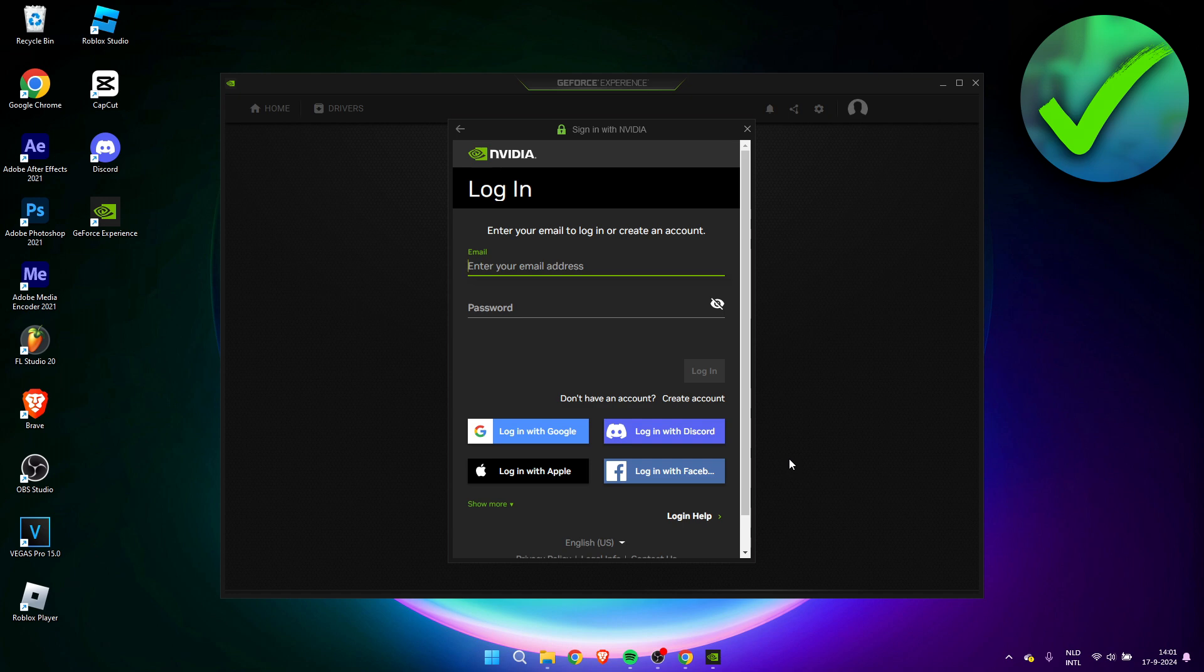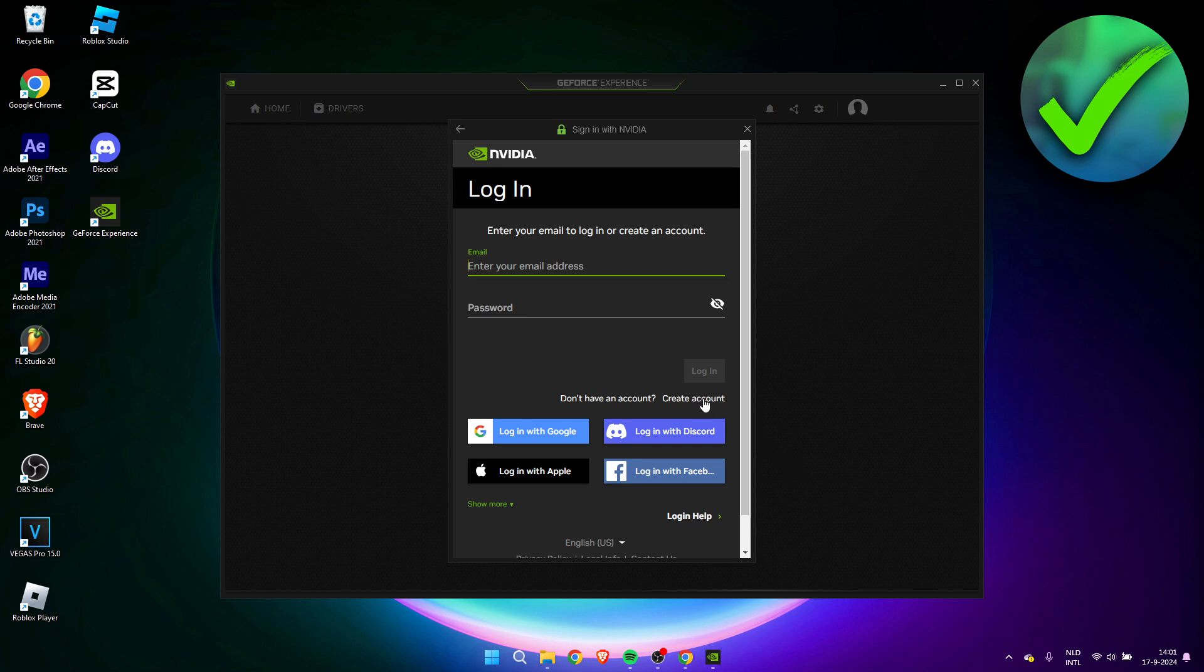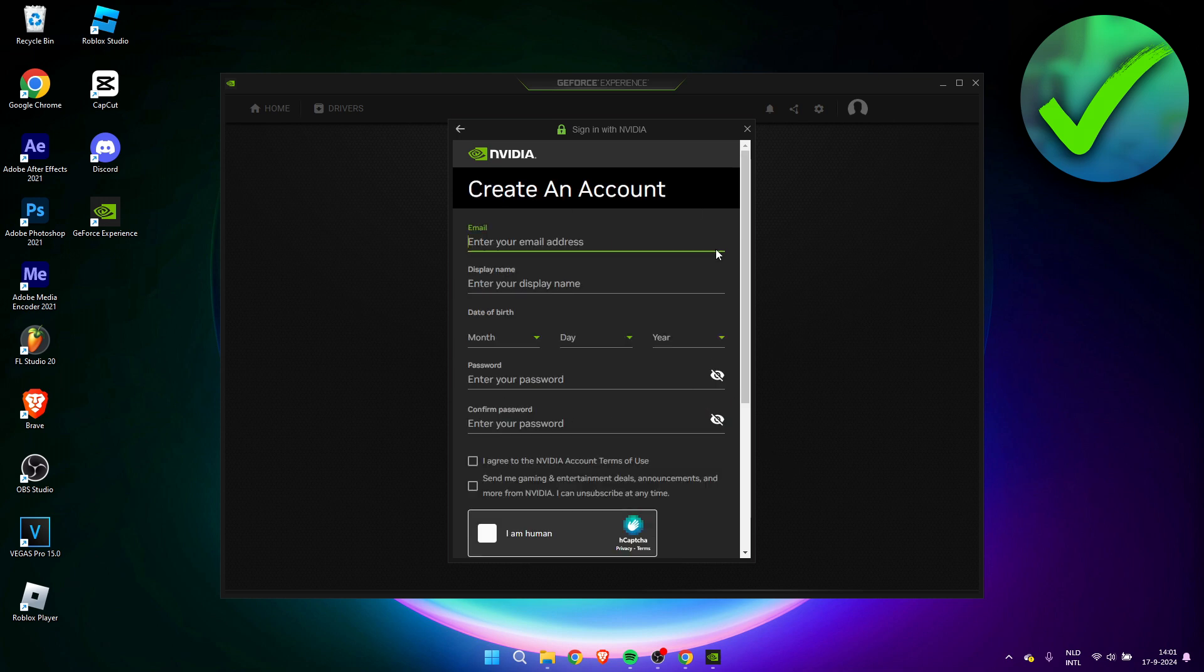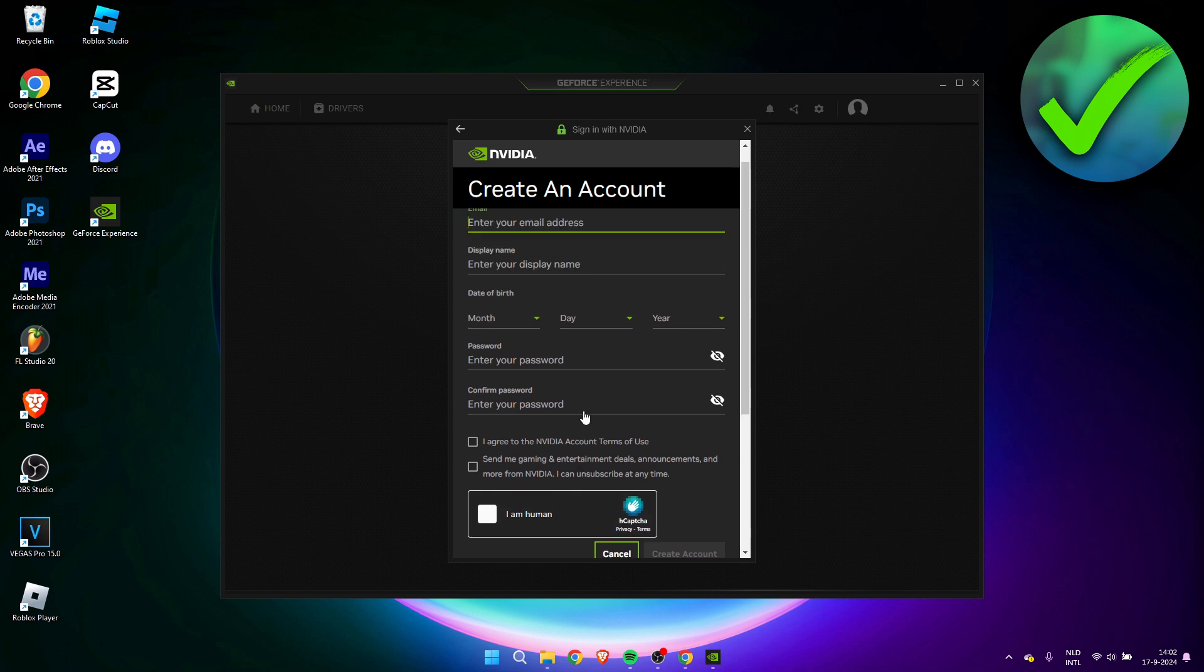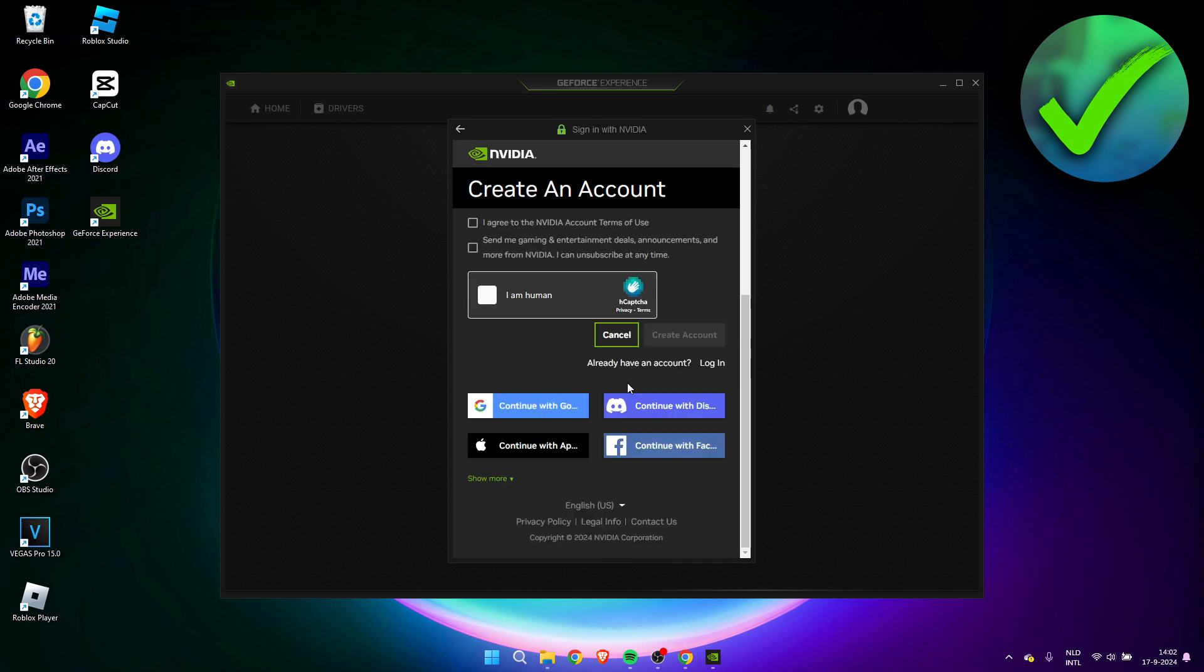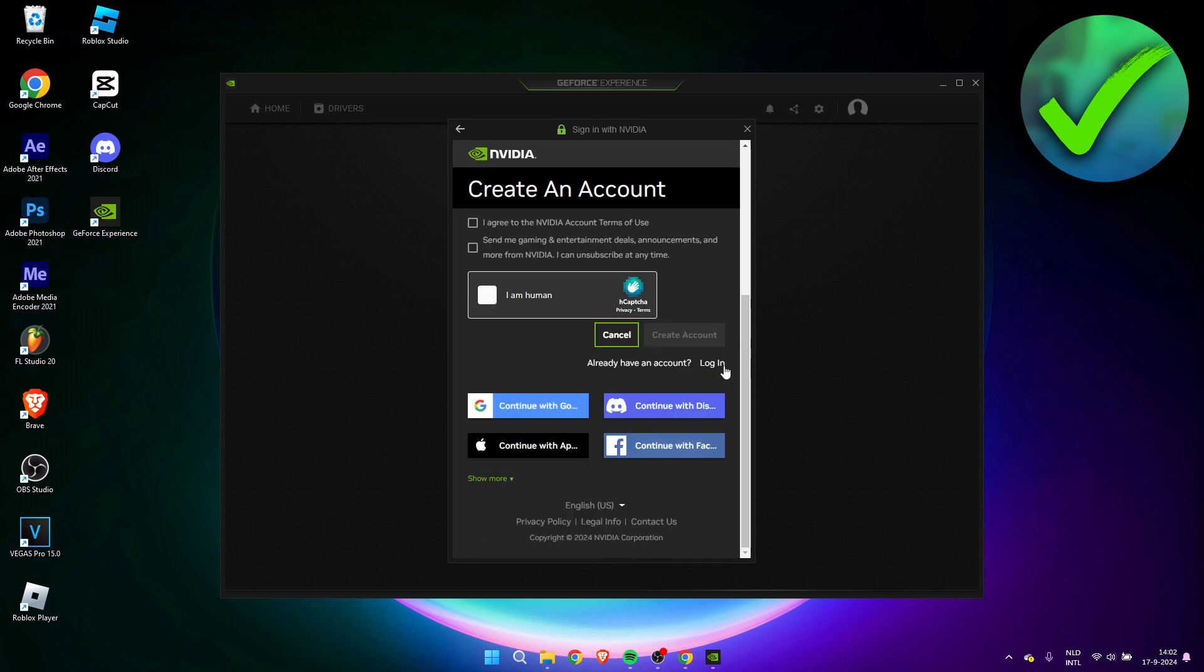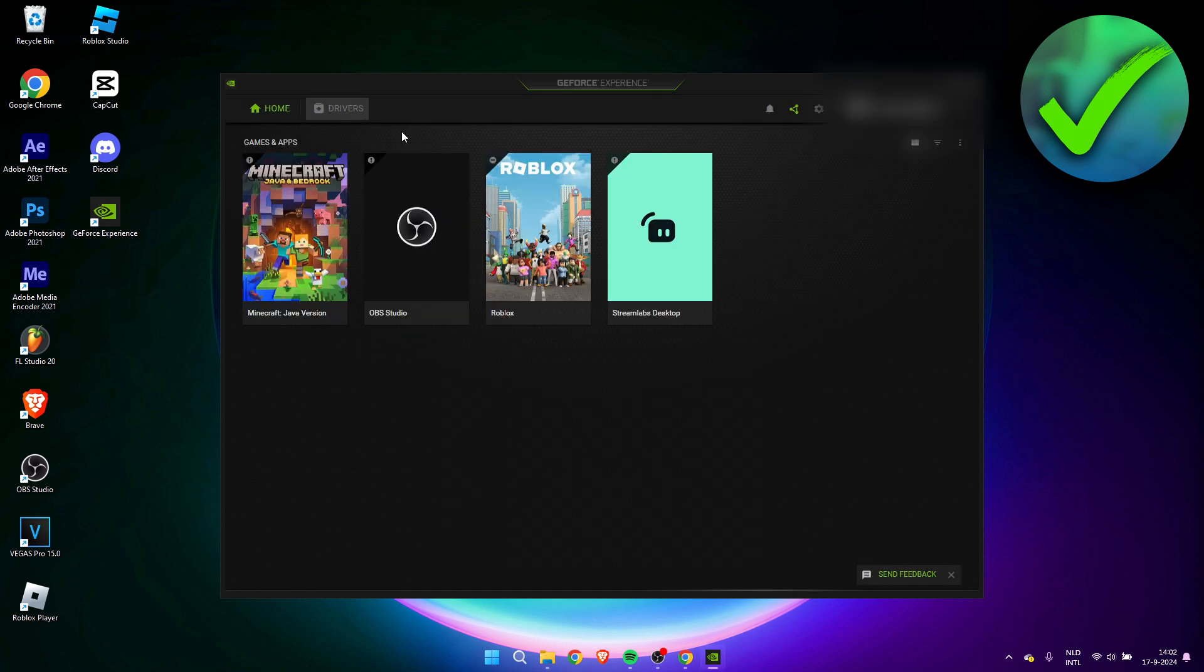Now if you haven't made one already, you can here click on create an account. Then here you need to fill everything in. But since I already have an account, I am simply going to log in over here.